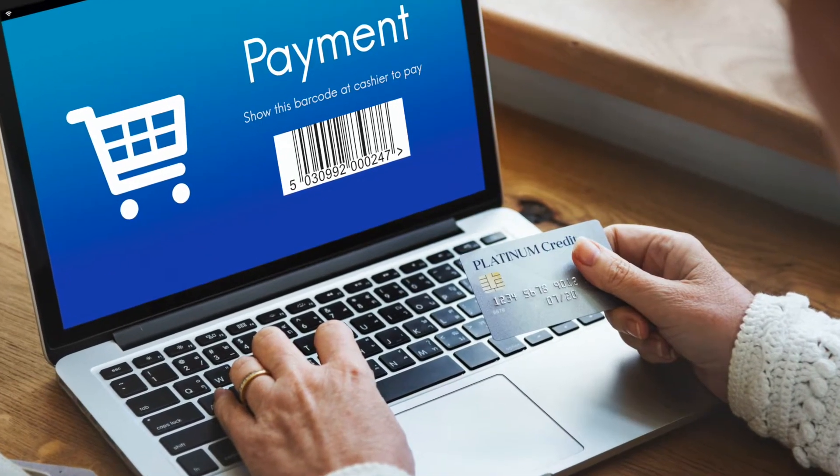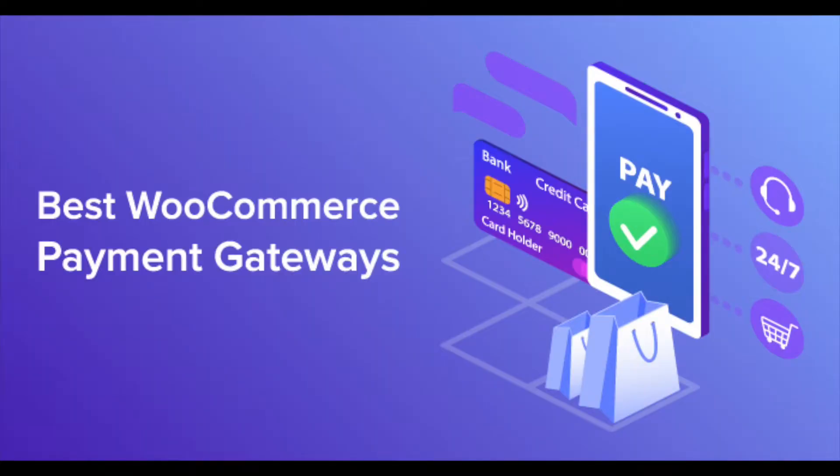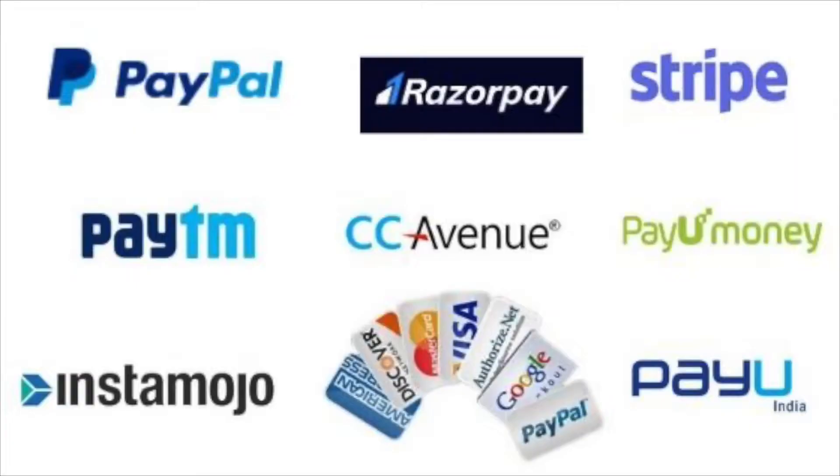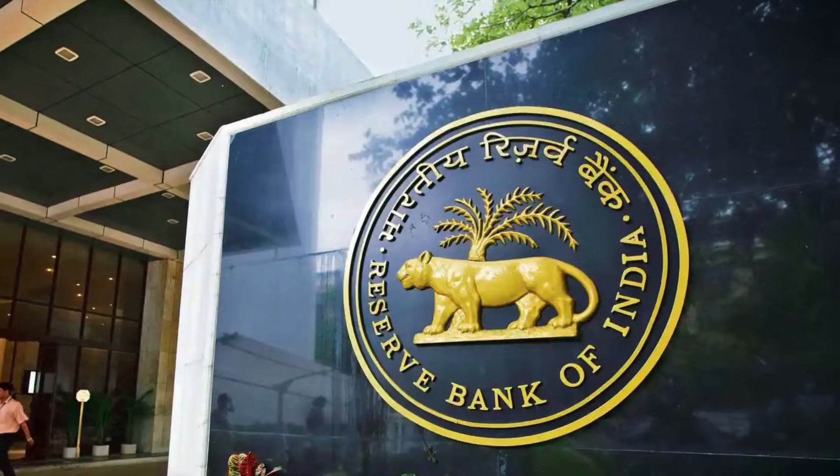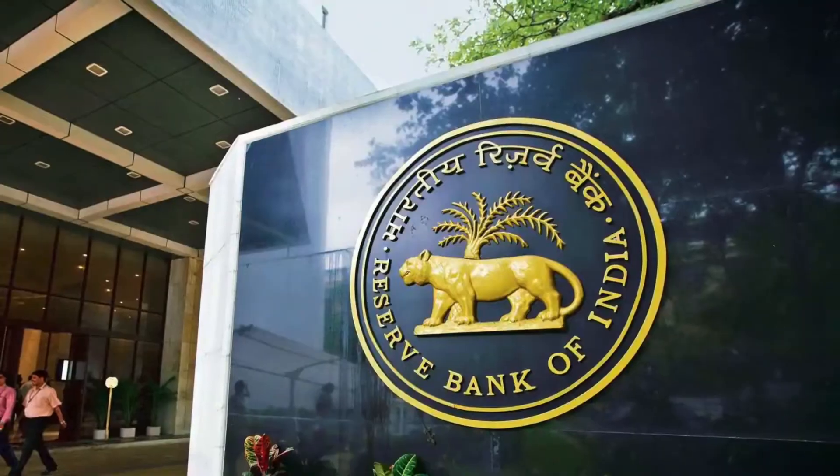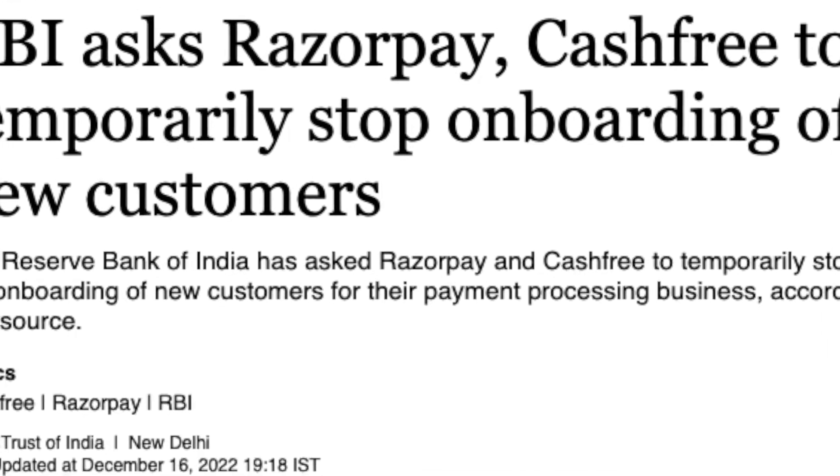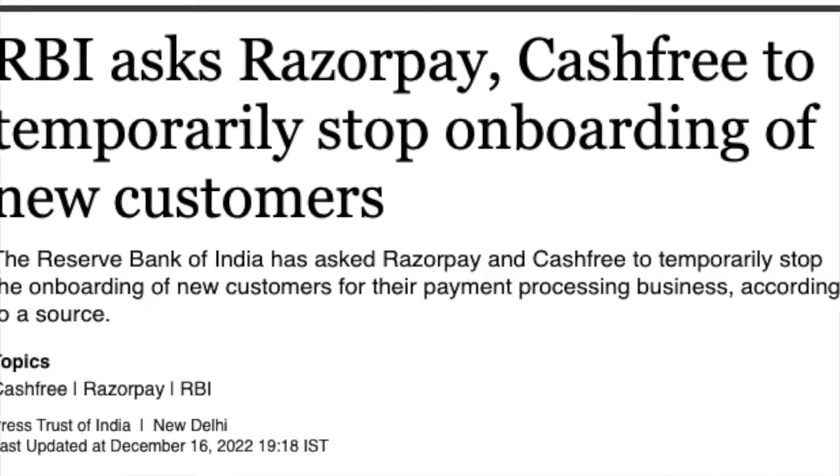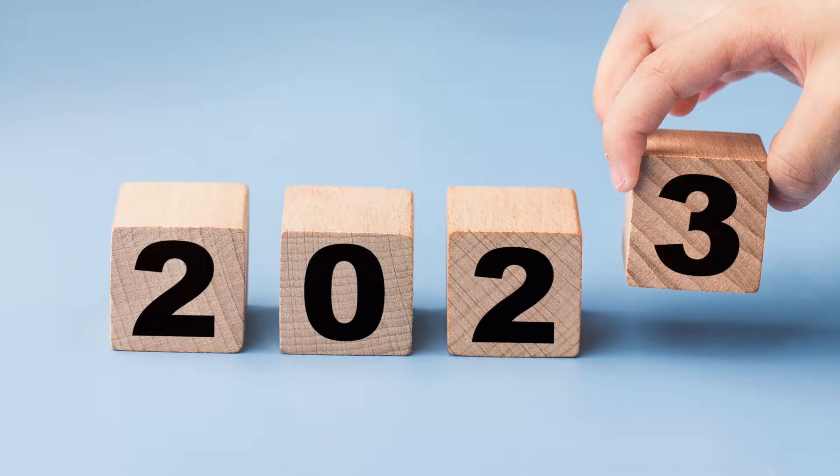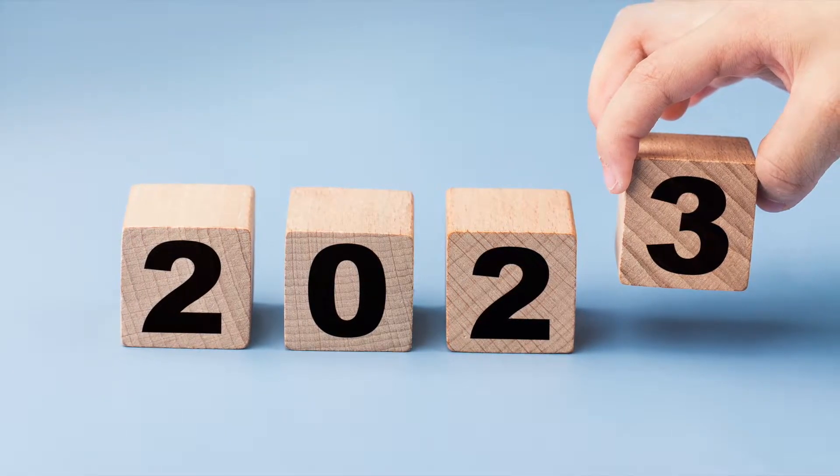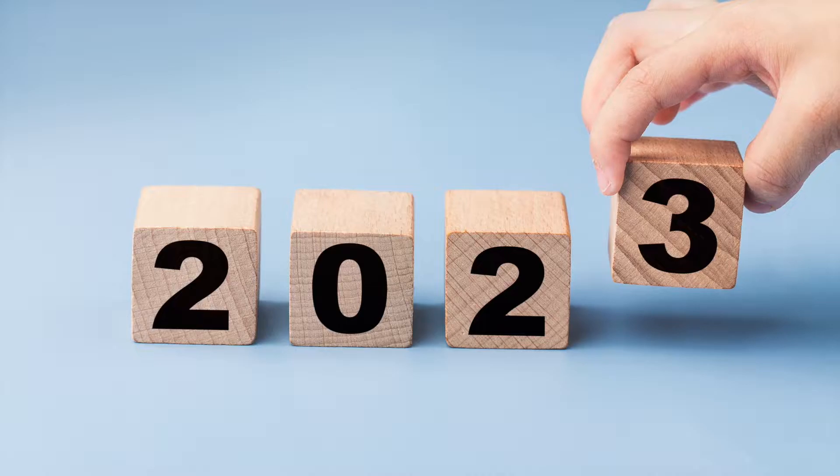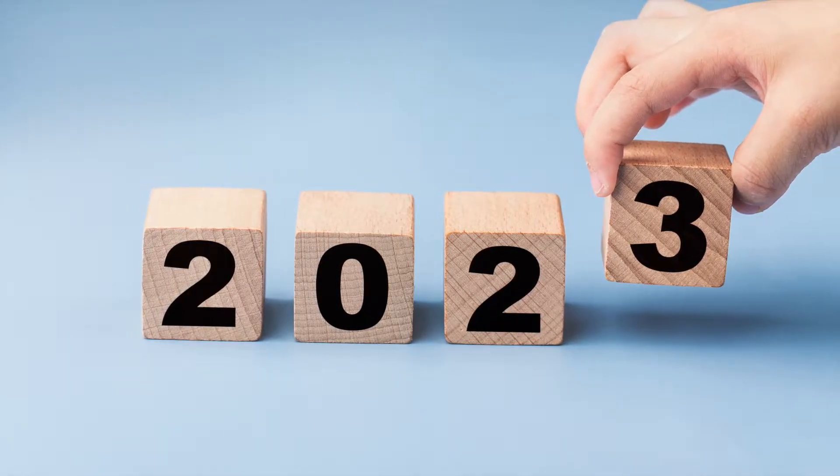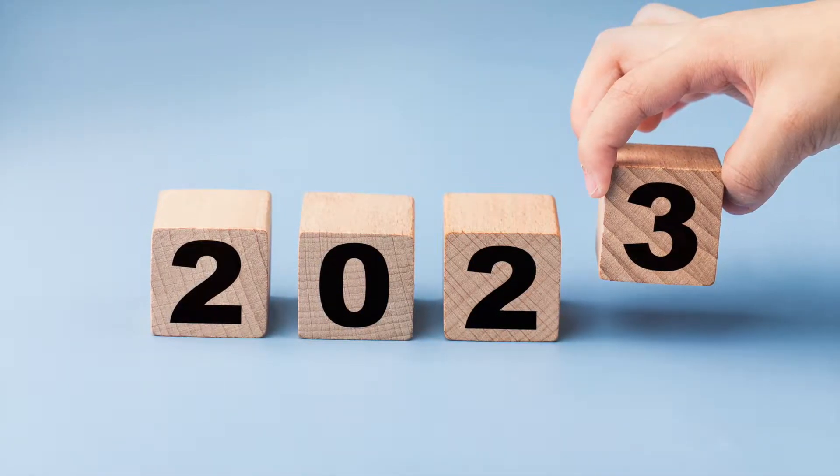How to integrate payment gateway in WooCommerce or WordPress website. There are lots of payment gateways to integrate with WooCommerce, but as of now RBI has stopped new merchant onboarding of many payment gateways like Razorpay and all, but they will start working from this financial year 2023. Let's get into the video and see how to integrate CCAvenue.